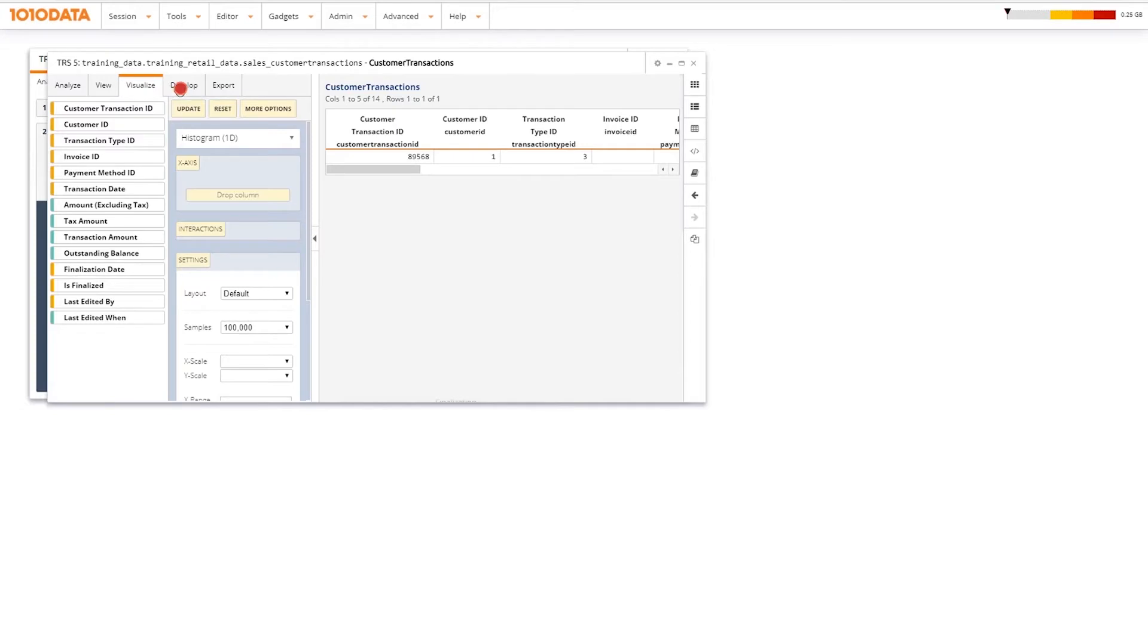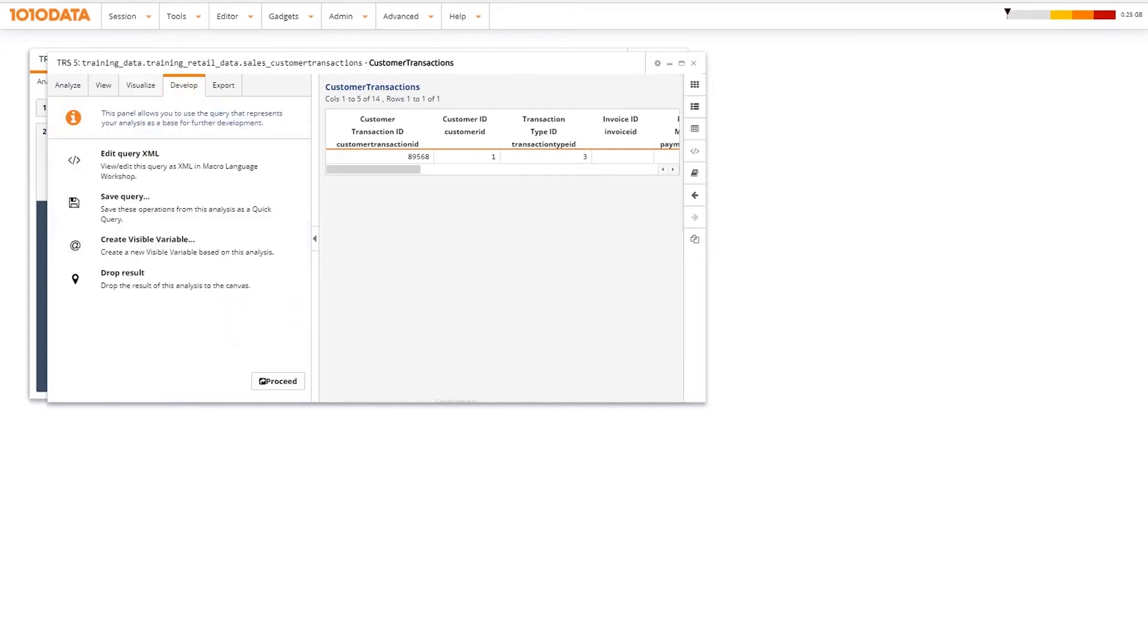The Develop tab has some of the more advanced features, but one you might use quite often is Save Query.